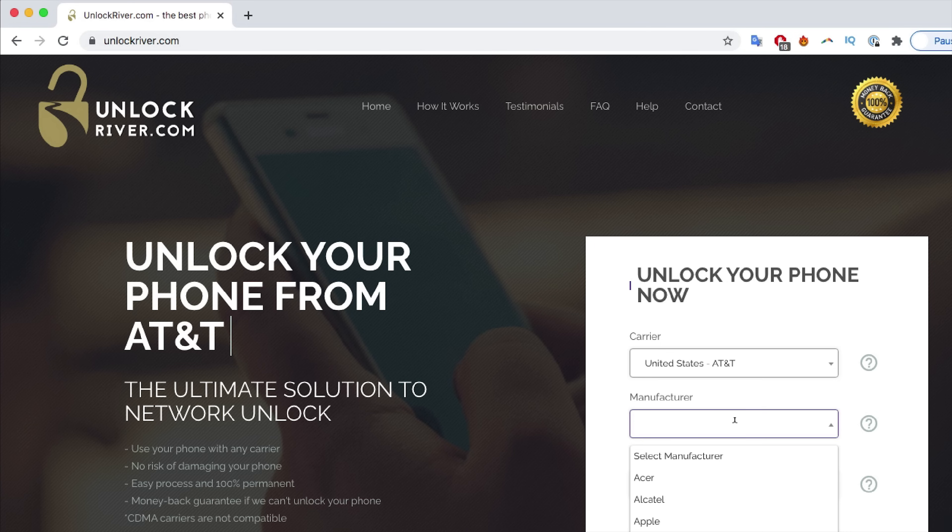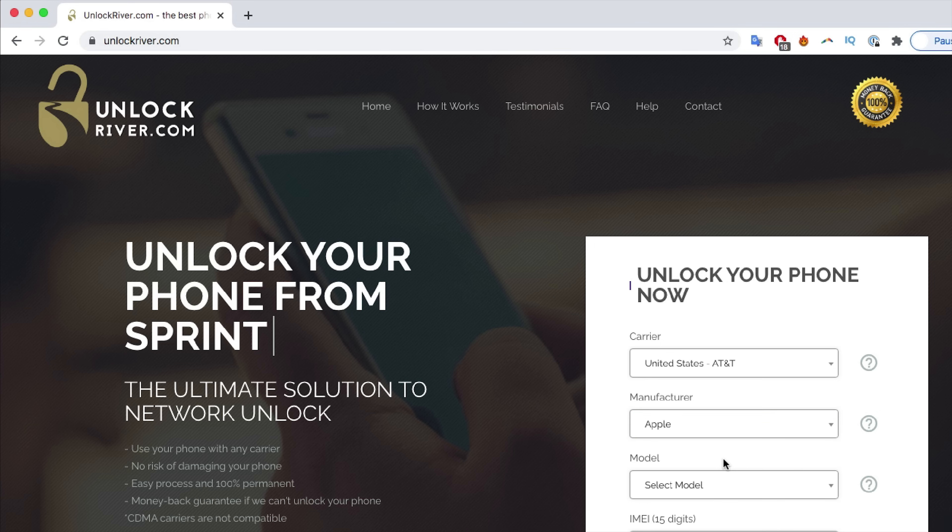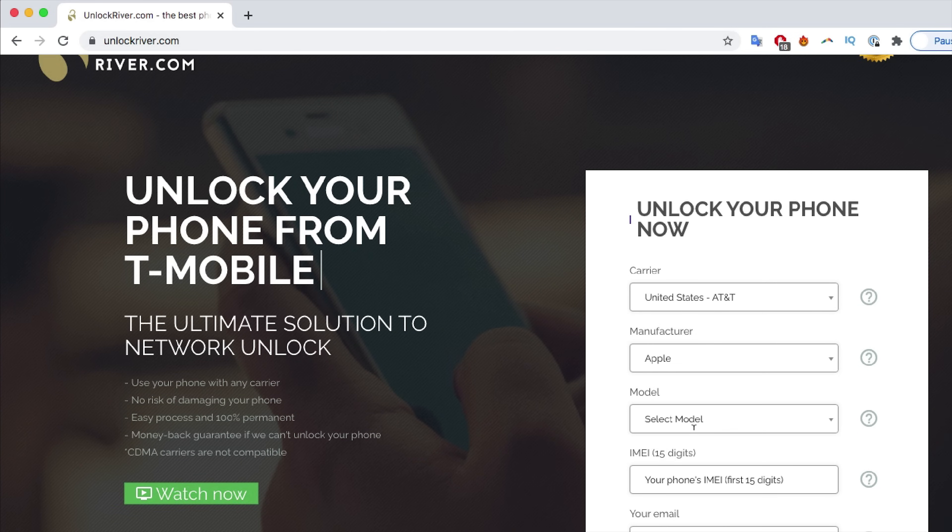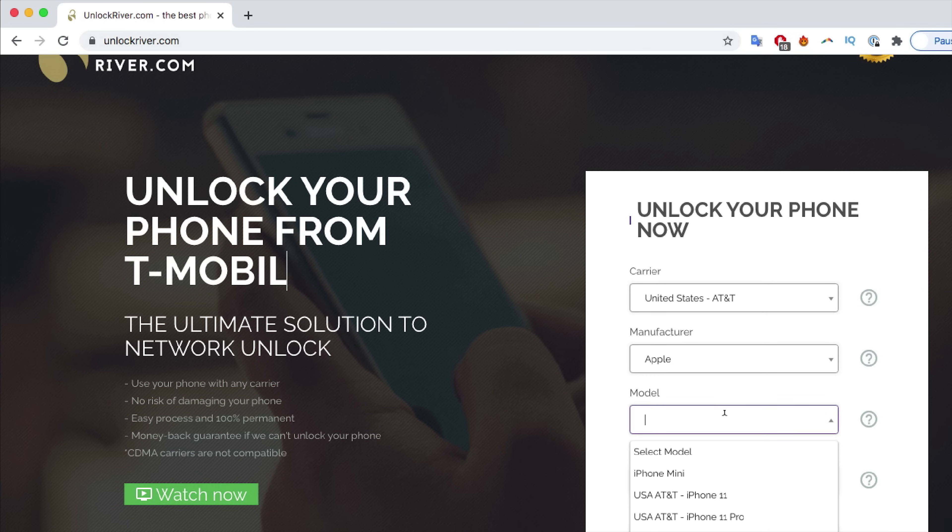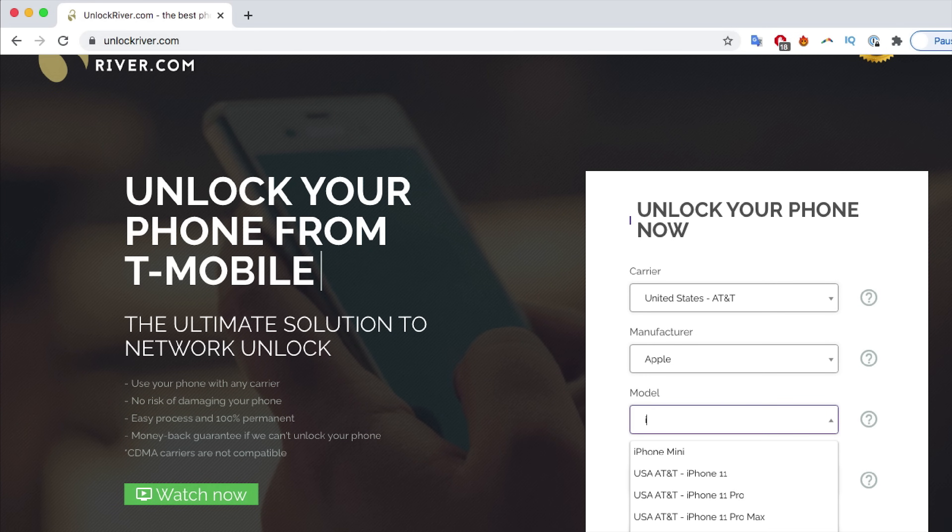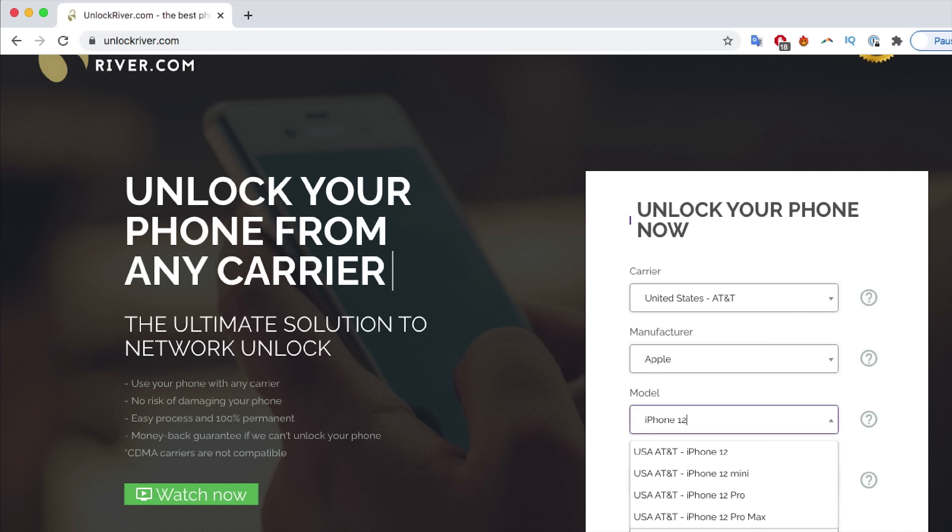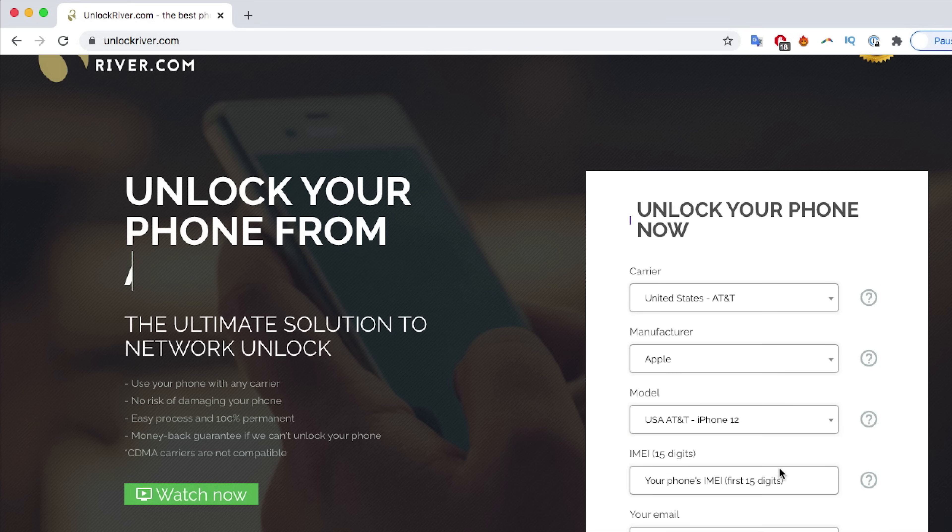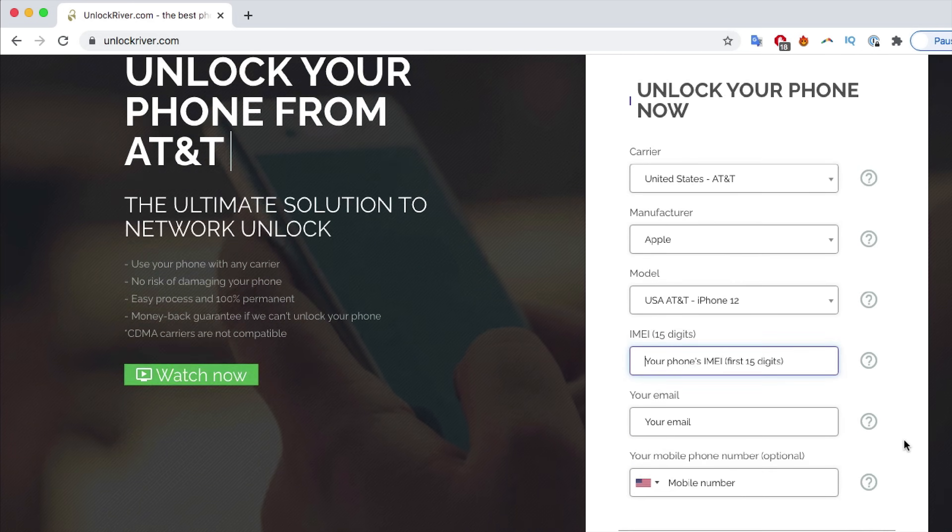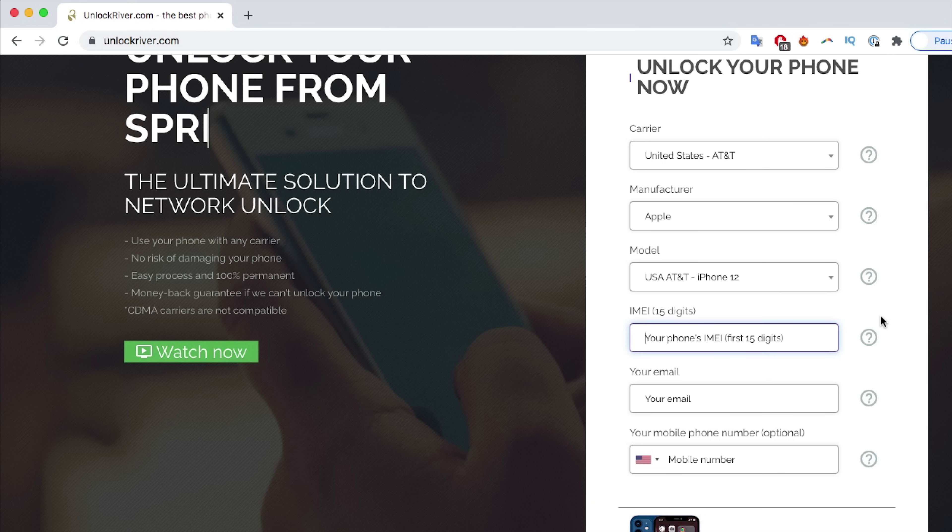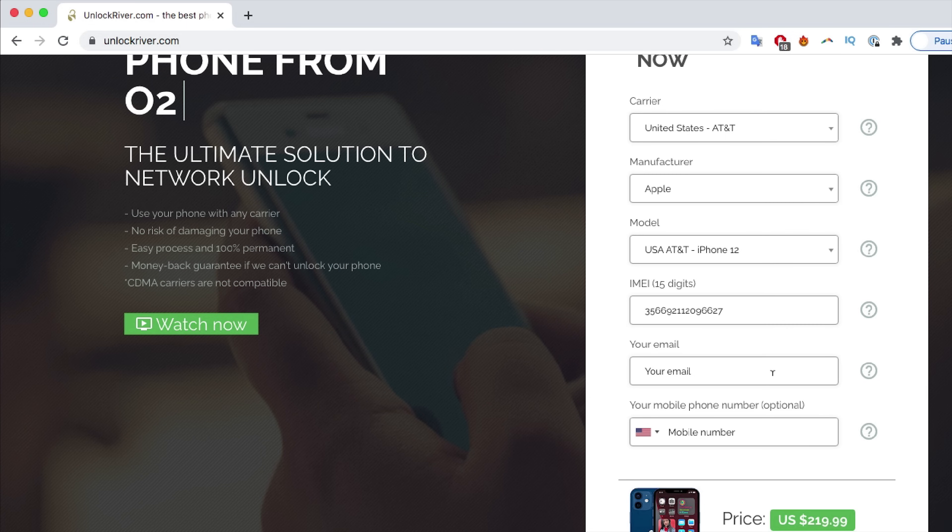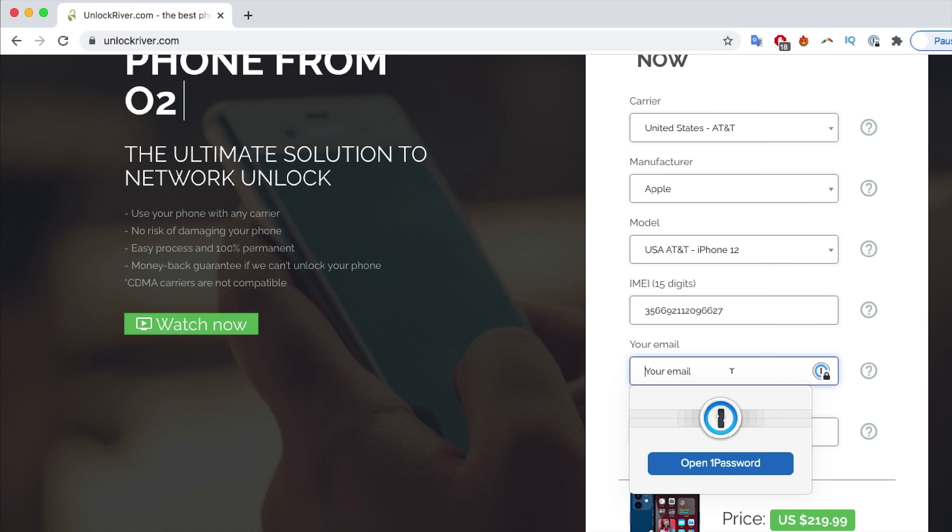Then you have to select the brand. We're going to be unlocking an Apple phone right now. The next step is to select your model. Make sure you select your exact model. This will work for any iPhone model, iPhone 11, 12, XS, whichever iPhone you have. Just go ahead and select it here. And then you have to insert your IMEI number. That's the number we got at the beginning of the video.